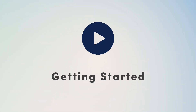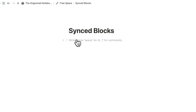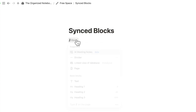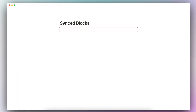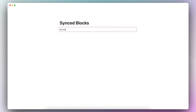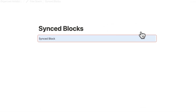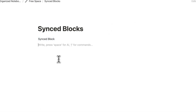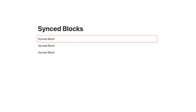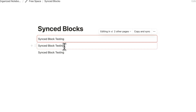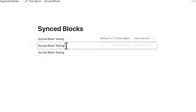Let's first go over how to add synced blocks. To add a synced block, you can type slash synced, click synced block, and then you already have a synced block. If I type something here, I can now copy and sync, then paste it in anywhere I want. When I add new information, it's going to sync across all of those blocks.